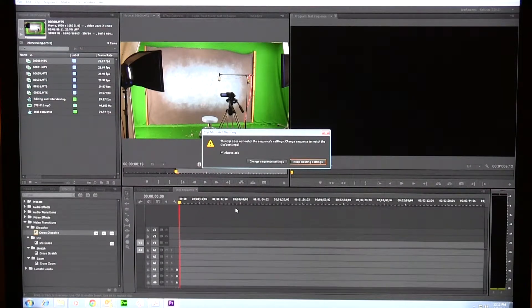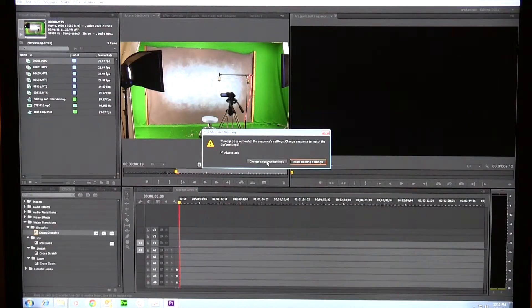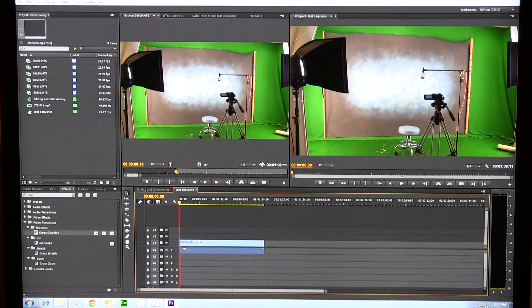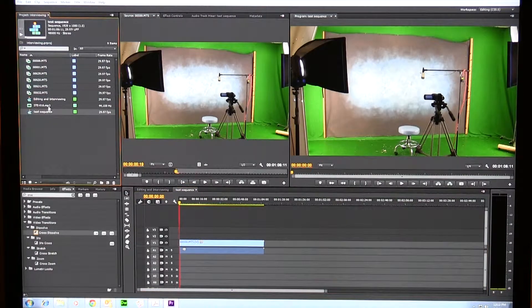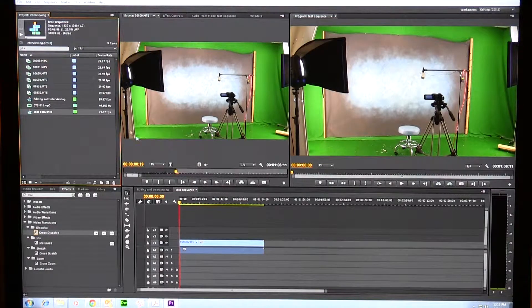Here's what it's going to do — it's going to put that video on the timeline. Here's what it's saying where it fixes things for you: if I chose the wrong sequence, it gives me an opportunity to keep the existing settings or to change the sequence settings. If you don't know how you've shot your video, you might want to choose 'Change Sequence Settings.' So now it has the right kind of video. If I click on Test Sequence up here, it'll show me that I shot 1920 by 1080, 29.97, and UFF is the format I shot in.